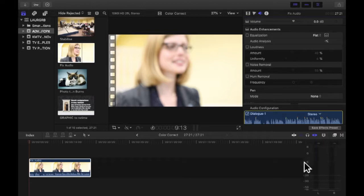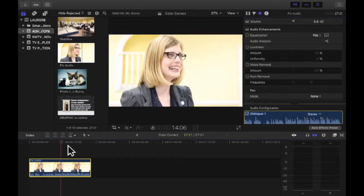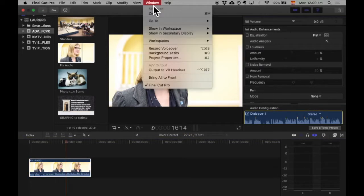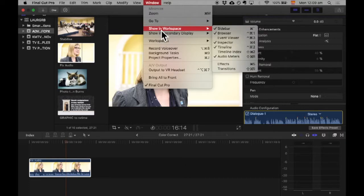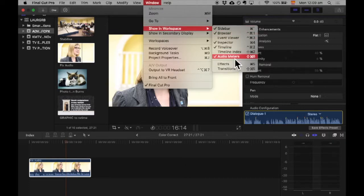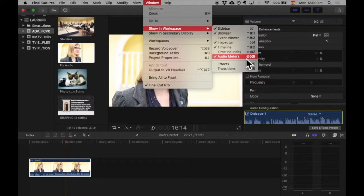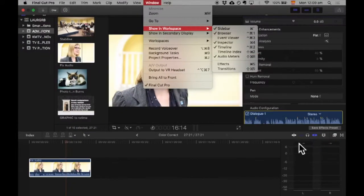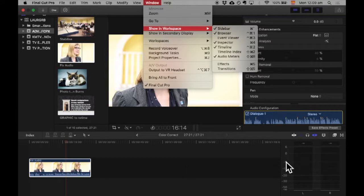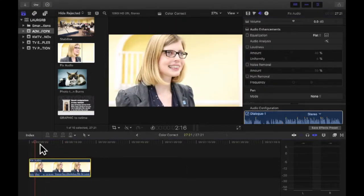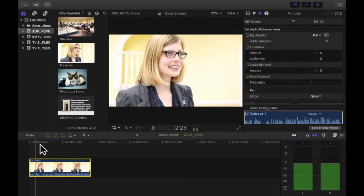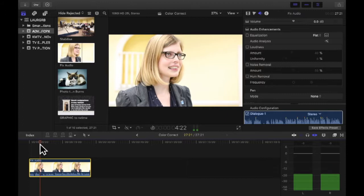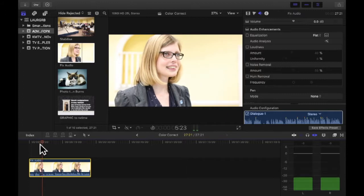Now the first thing I want you guys to consider when you're editing audio is to edit with your eyes. So what you need are your audio levels. If you can't find them here I need you to come up to where it says Window, Showing Workspace, Audio Meters. Once you do that you should be able to see your audio meters here.